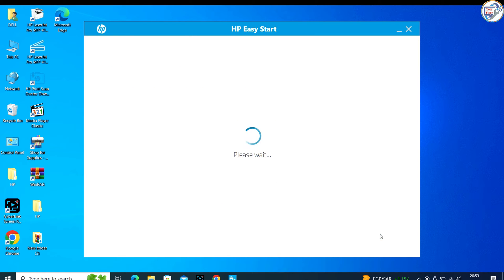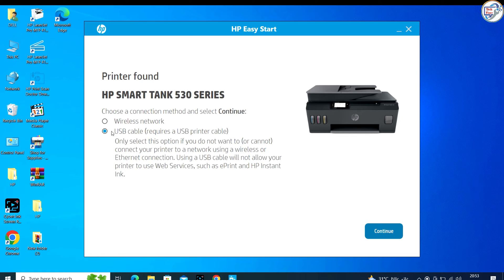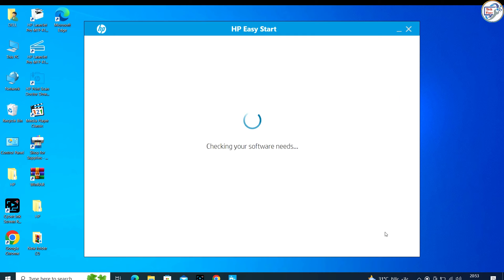You'll have the option to customize the installation and choose which software and drivers you want to install. It's usually best to go with the recommended installation package to ensure all functionality.